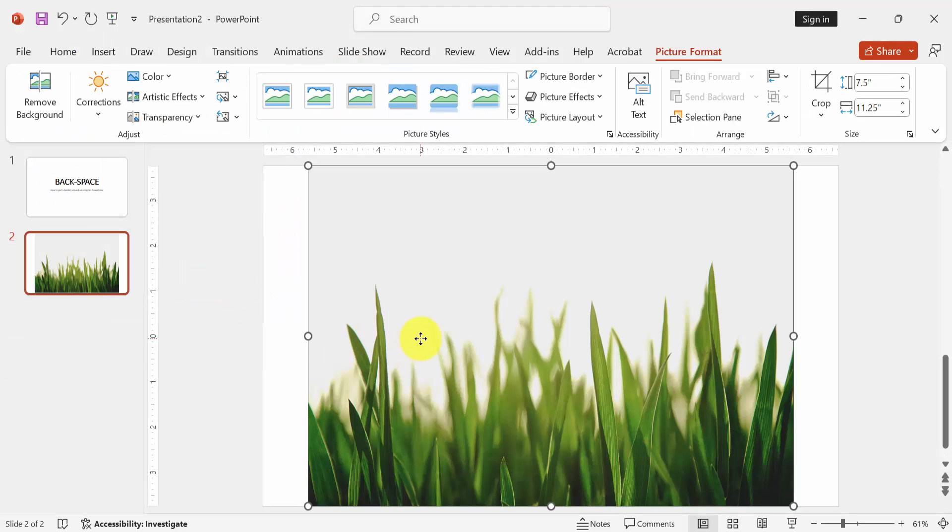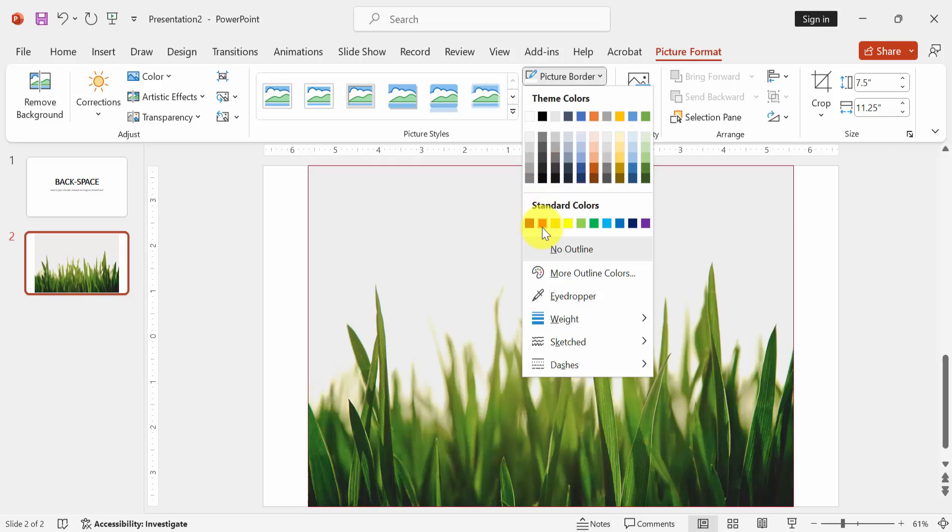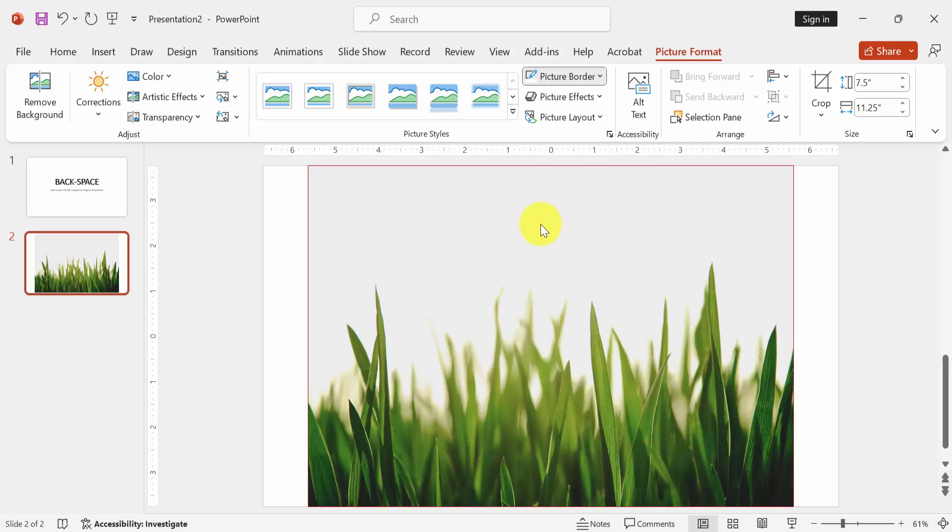Then click the picture. Then choose picture border. Then choose any color.